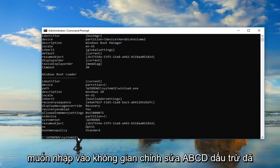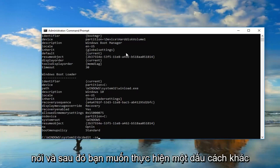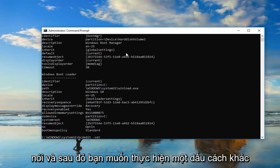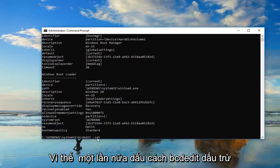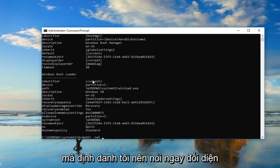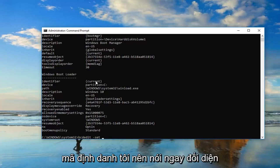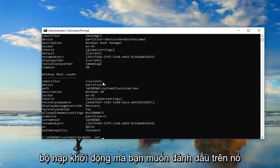Now you want to type in BCD edit space minus sign set, then do another space. Whatever is underneath identifier, or right across from it, underneath Windows Boot Loader.